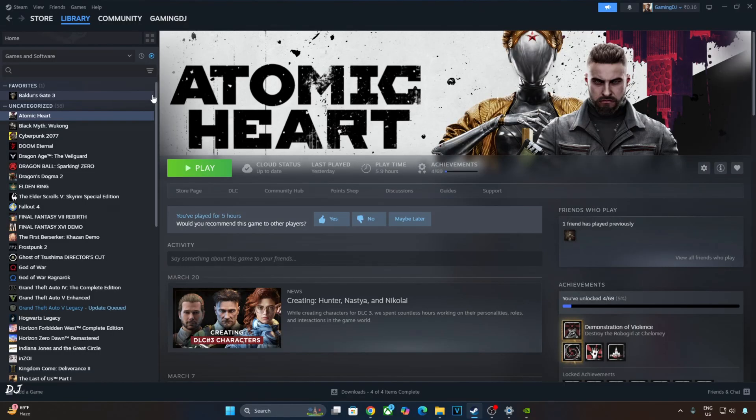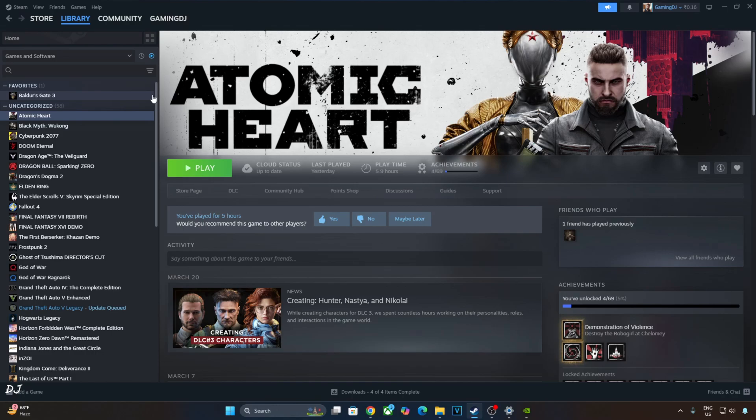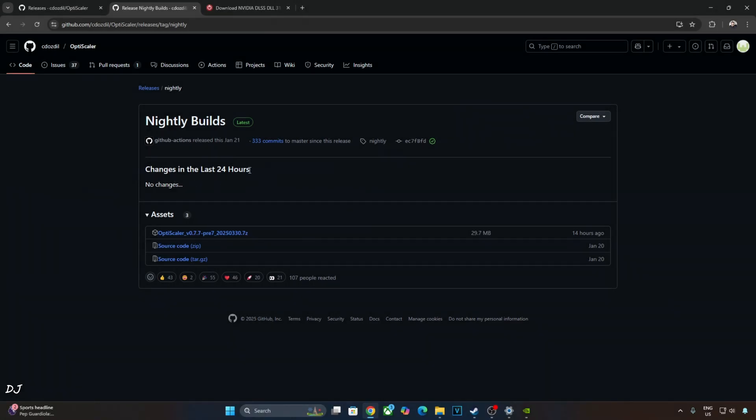Now I will be testing Atomic Heart. It's a first person shooter set in an alternate history version of the Soviet Union during the 1950s. Initially depicted as a retrofuturistic utopia, the game follows the collapse of the Soviet Union after a robot uprising. The game's third DLC was released just a few months ago. This game does support DLSS frame generation, but I was not able to get Nukem 9's mod working with it. Whenever I launched the game with the mod installed, it crashed at startup. So I'll just use OptiScaler FSR frame generation. Download the latest nightly build of OptiScaler mod from GitHub. I'll give its link in the description.